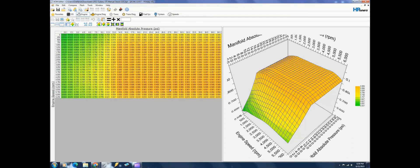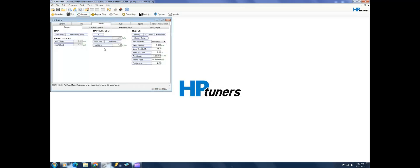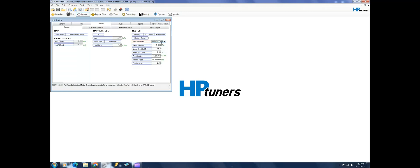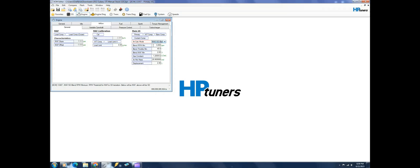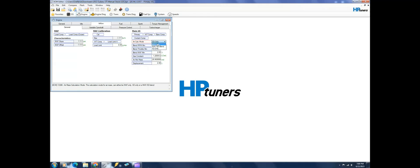HP Tuners is also cool because it allows you to run the MAF and the speed density or just speed density depending on what you're doing. Usually I would think that the only time you could do this is if you had like a really big cam on the car and you couldn't get it perfect with the SD, then you could blend them.